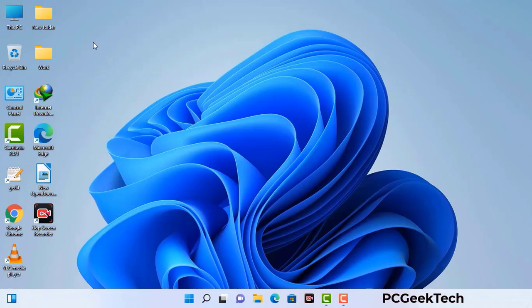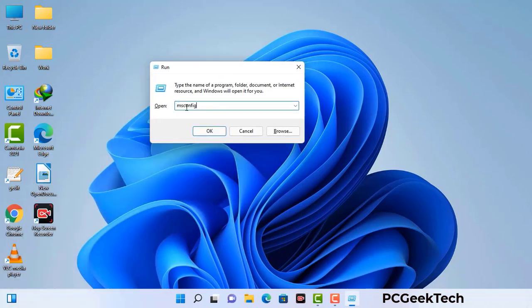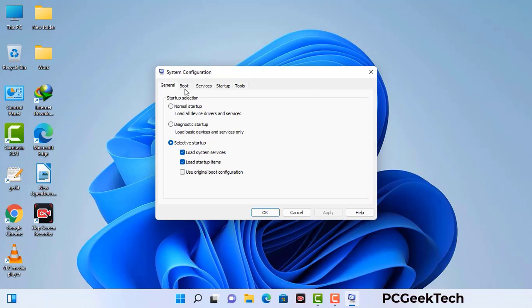Press Windows button and R button together on your keyboard. Windows run command box will appear on your computer screen. Type in msconfig and then press OK button. Now you can see the system configuration windows. Go to the boot tab, select safe boot option, check the network option, then click on apply button and finally press the OK button. Now your system will restart in safe mode within a couple of minutes.